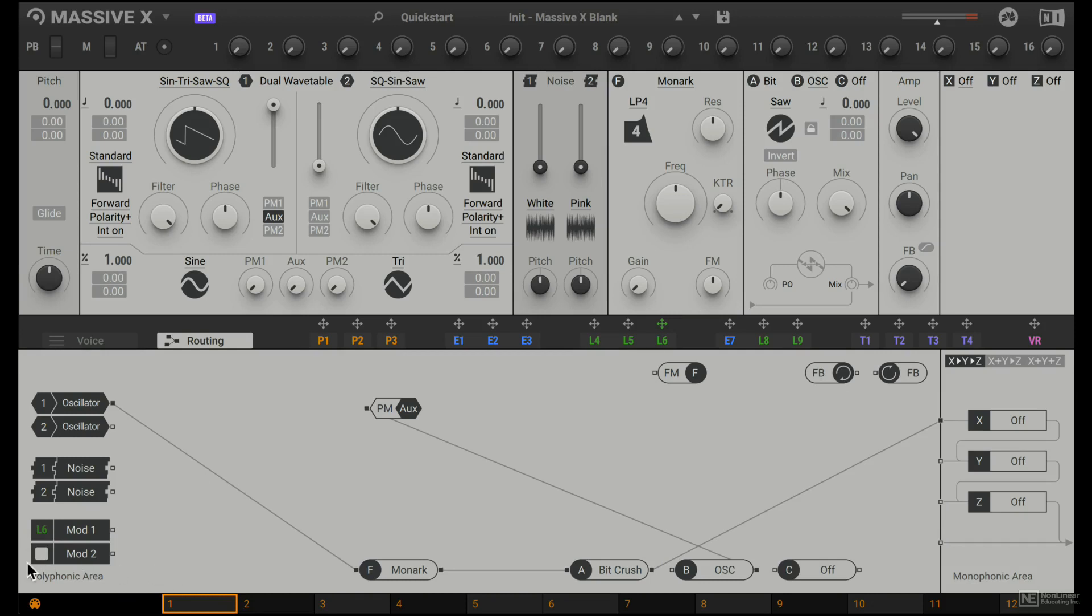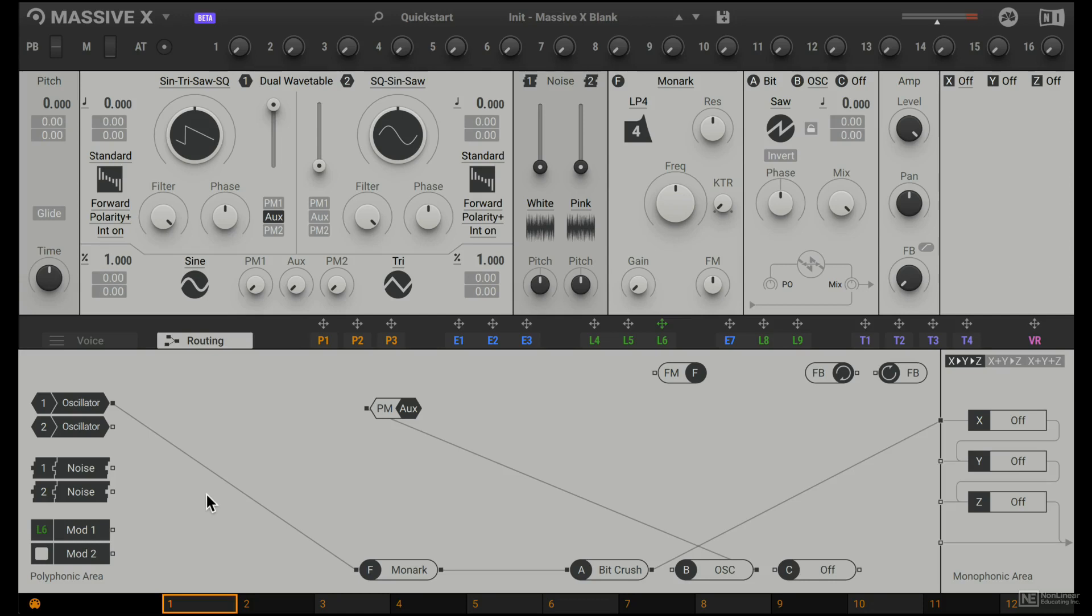Let's talk a bit about this polyphonic area versus monophonic area. It doesn't mean what you probably think it means. It doesn't refer to the number of notes you can play, but it refers to how it treats the voices.